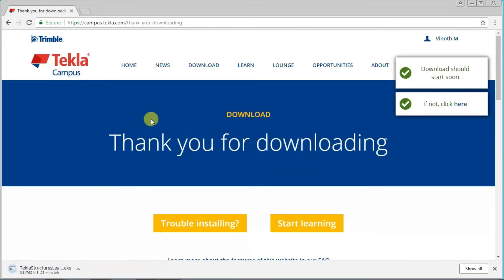Now you can see at the bottom, Tekla Structures is downloading.